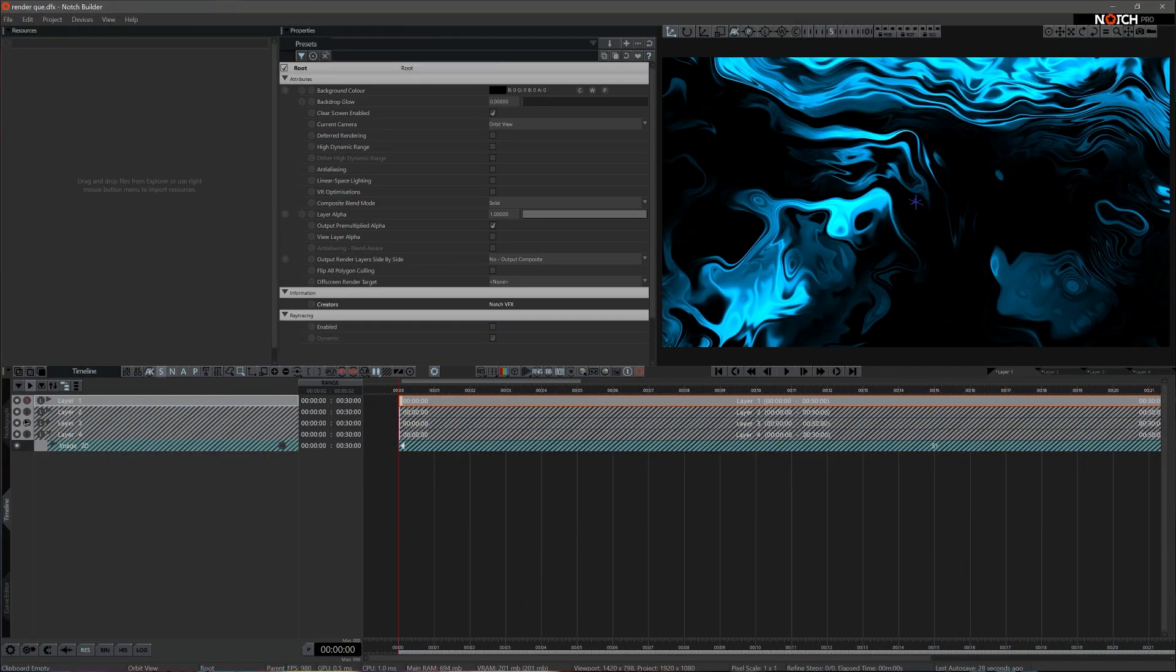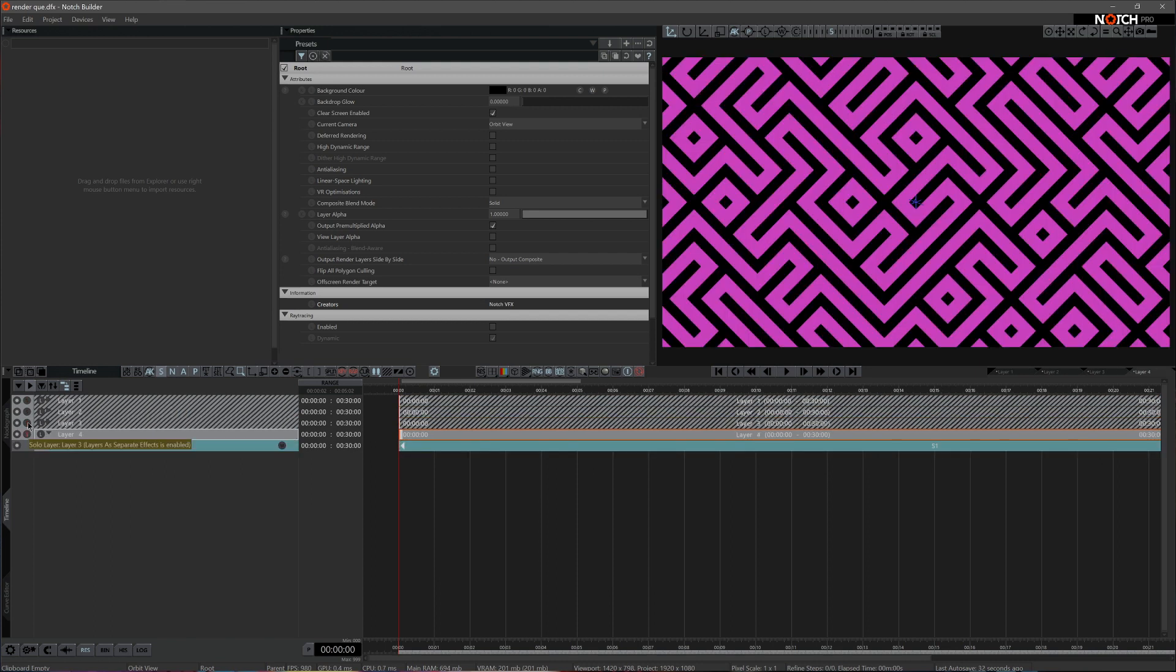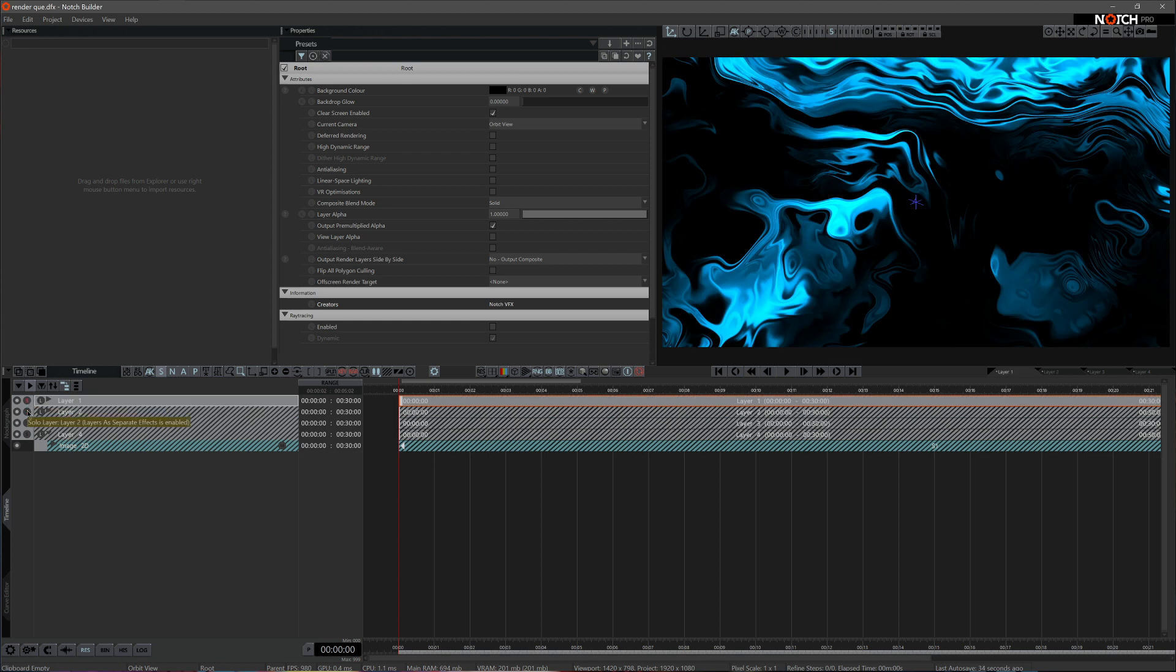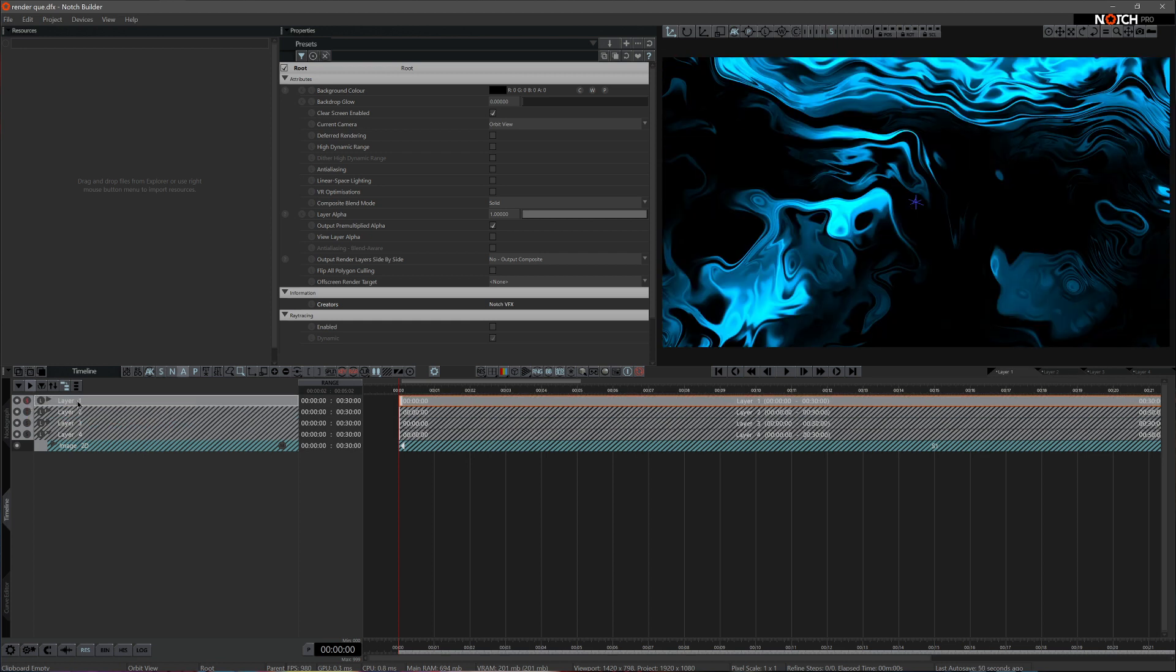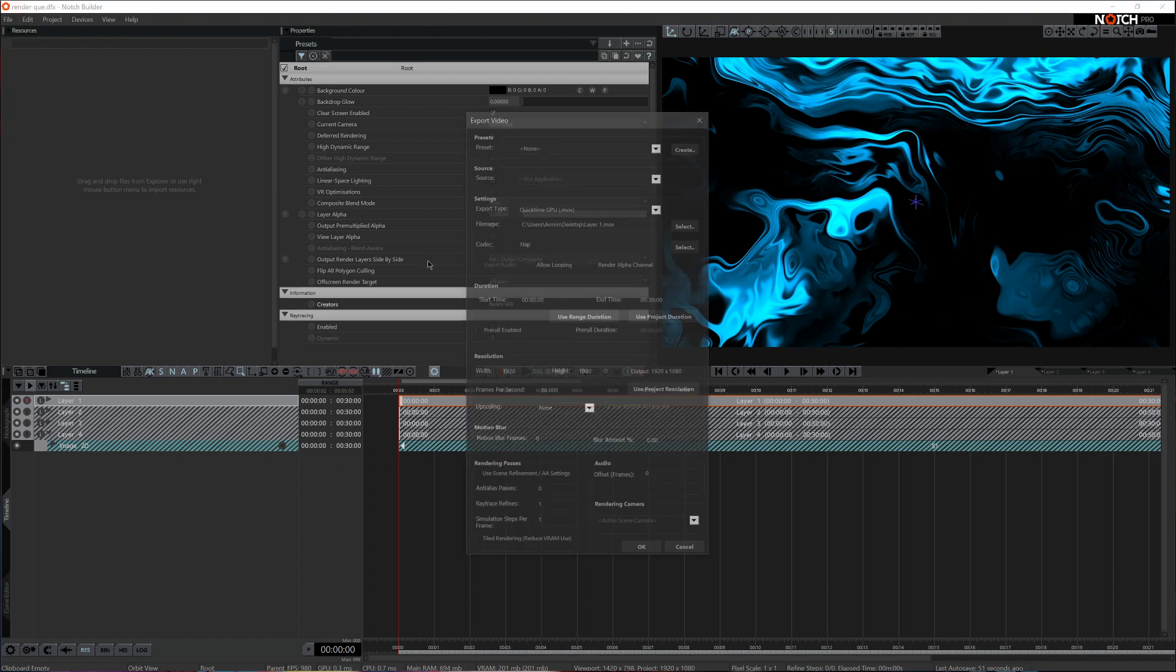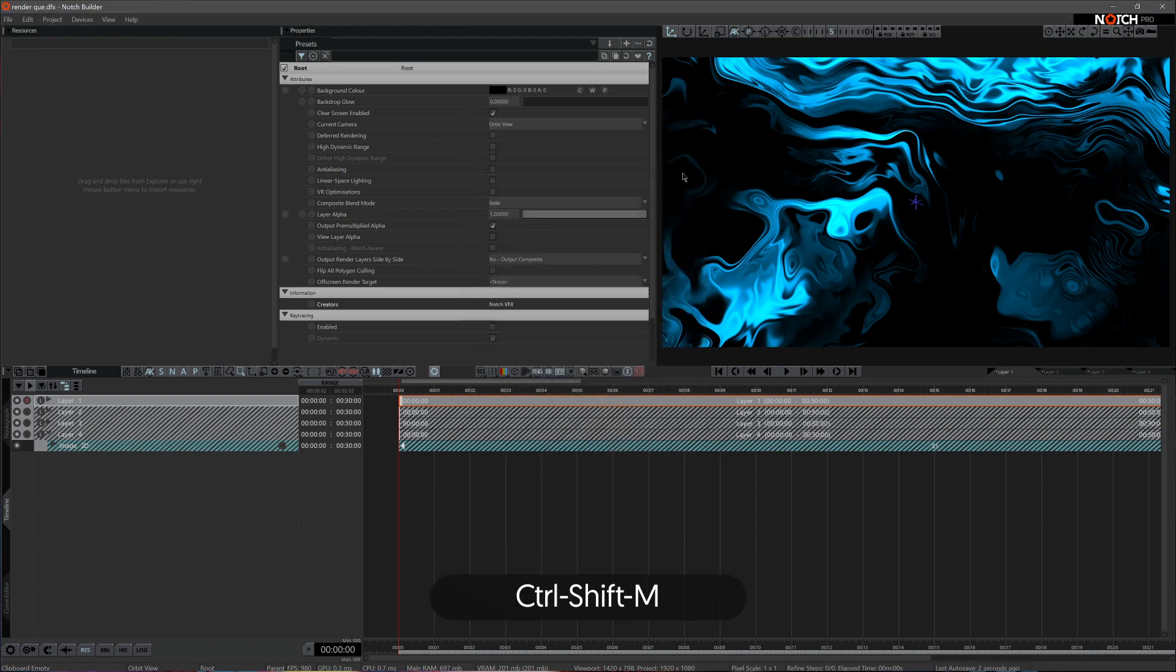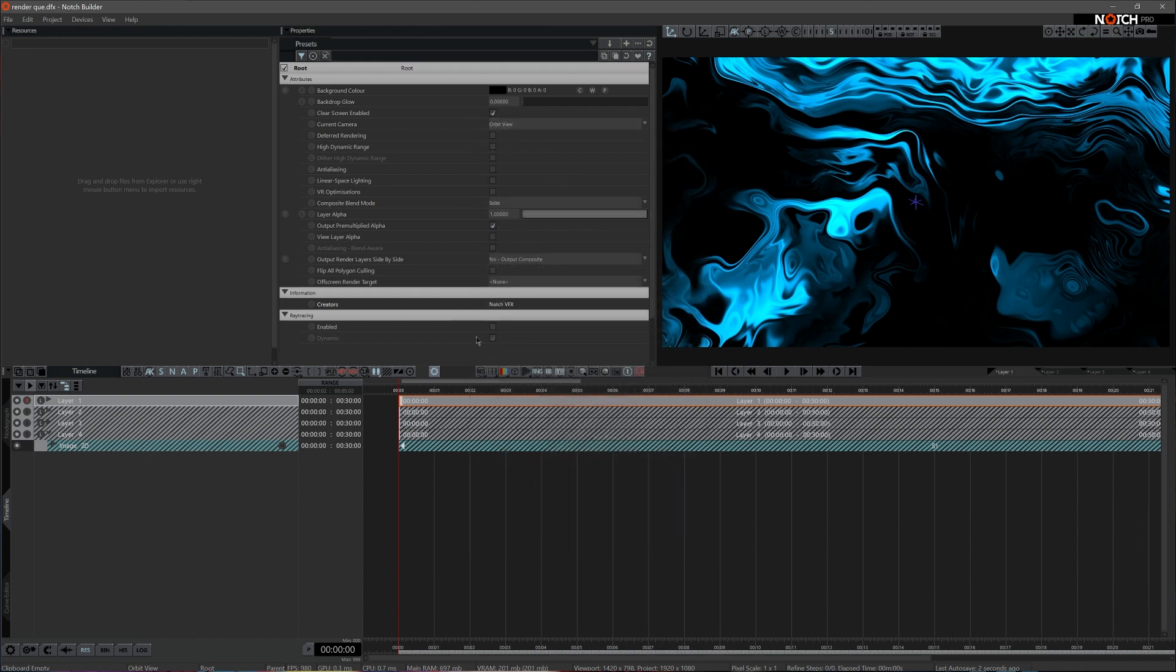Working with a big number of scenes usually means rendering out a good number of videos from your project file. You can choose to render scenes one by one by marking up the desired layer, going to File, Export Video, or by pressing Ctrl+Shift+M. But this is a very manual process requiring constant attention to your Notch project.